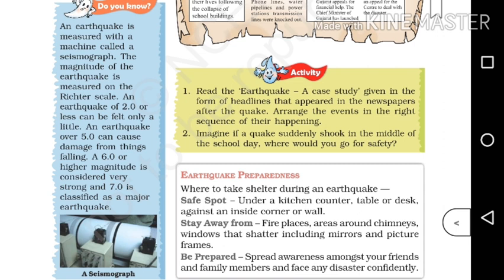An earthquake of 2.0 or less can be felt only a little. An earthquake of 2.0 to 5.0 can cause damage from things falling. An earthquake of 5.0 causes damage. An earthquake of 6.0 and higher magnitude is considered very strong.